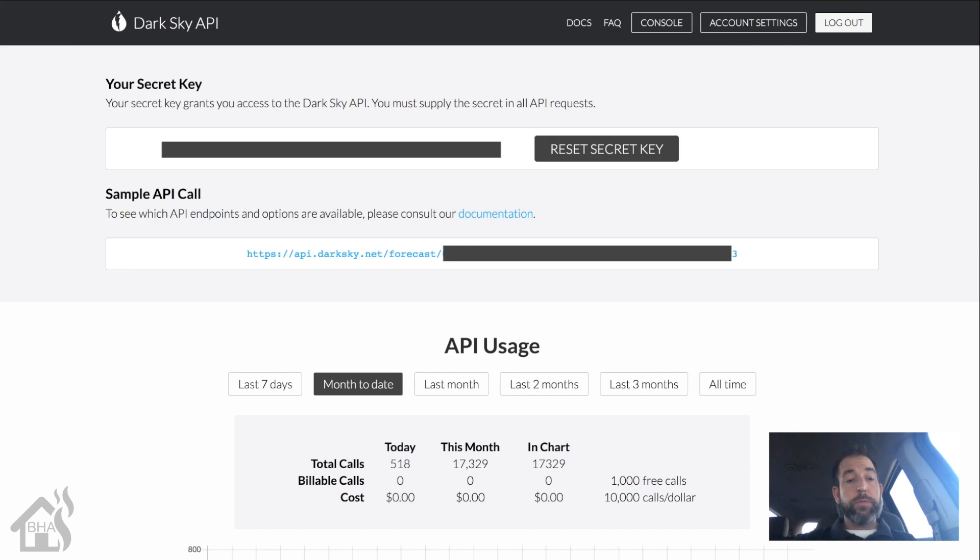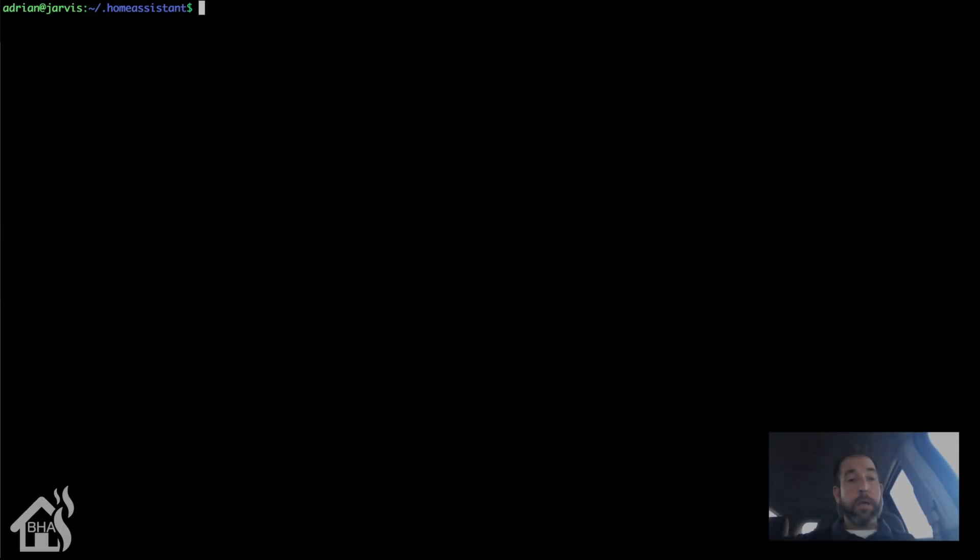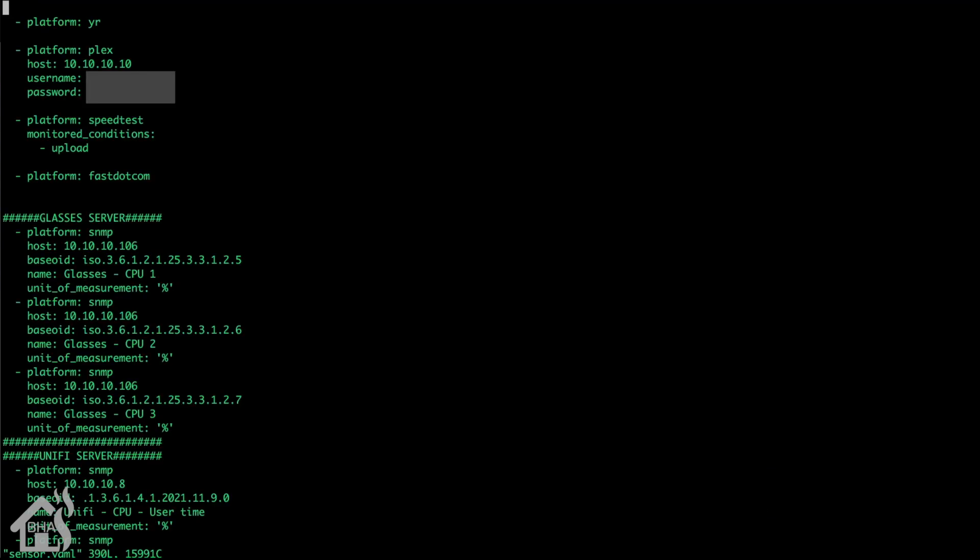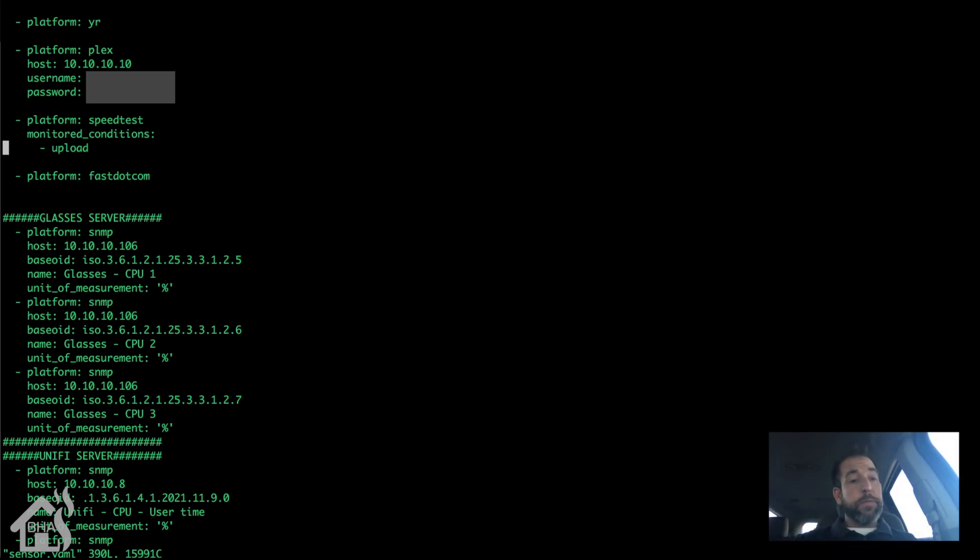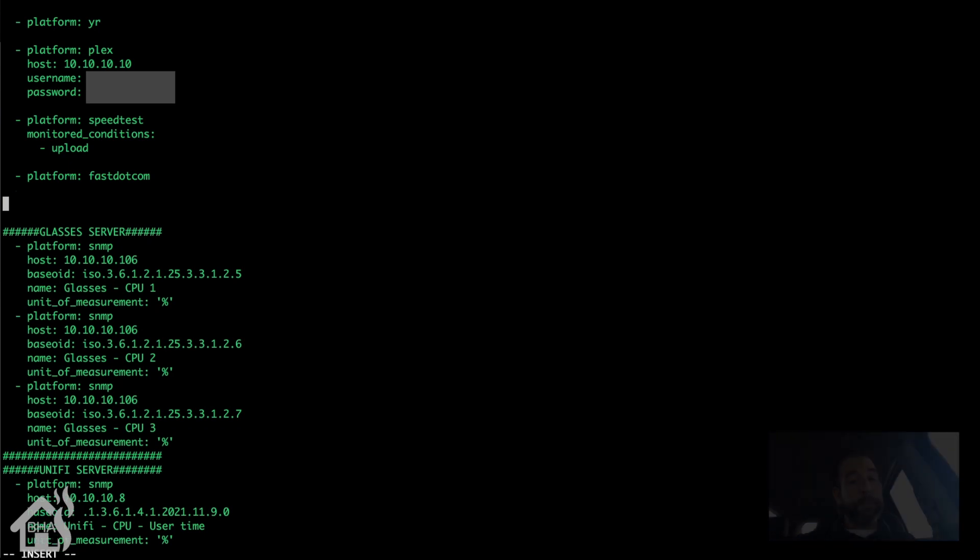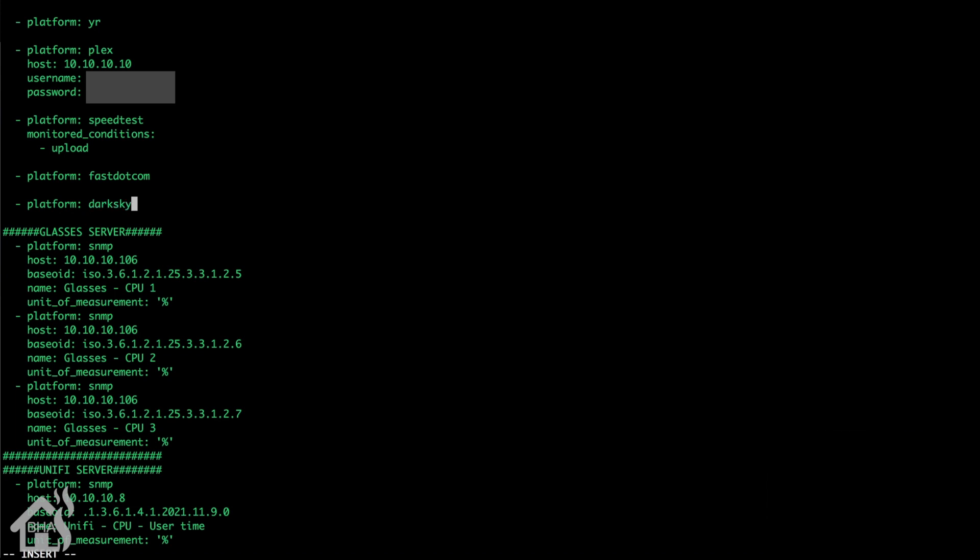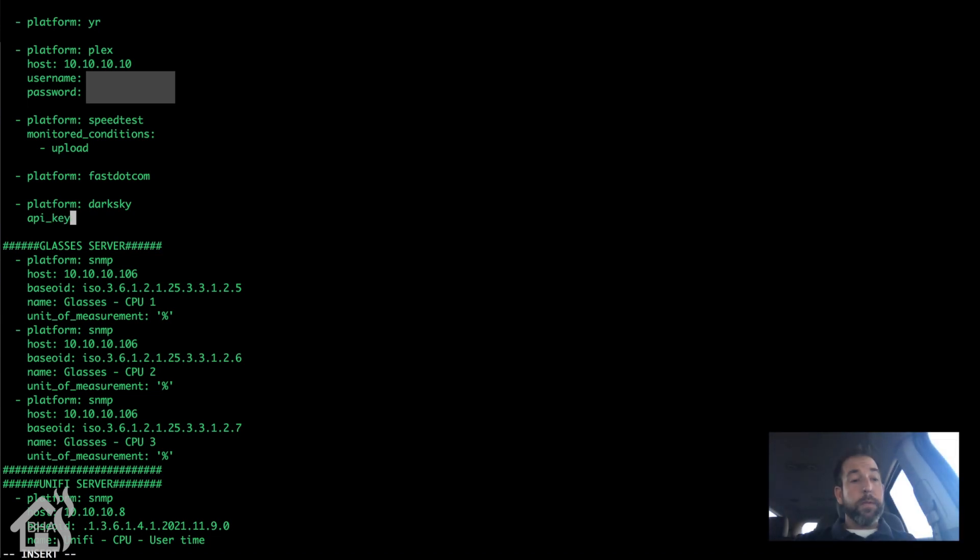So once we have all that, we're going to move over to the command line and edit our configuration.yaml file. I keep all my sensors in a sensor.yaml file, so we're going to edit that. Sudo vi sensor.yaml. I'm just going to find an open spot here, just a little drop down right here. Add in a new platform. This will be Dark Sky.